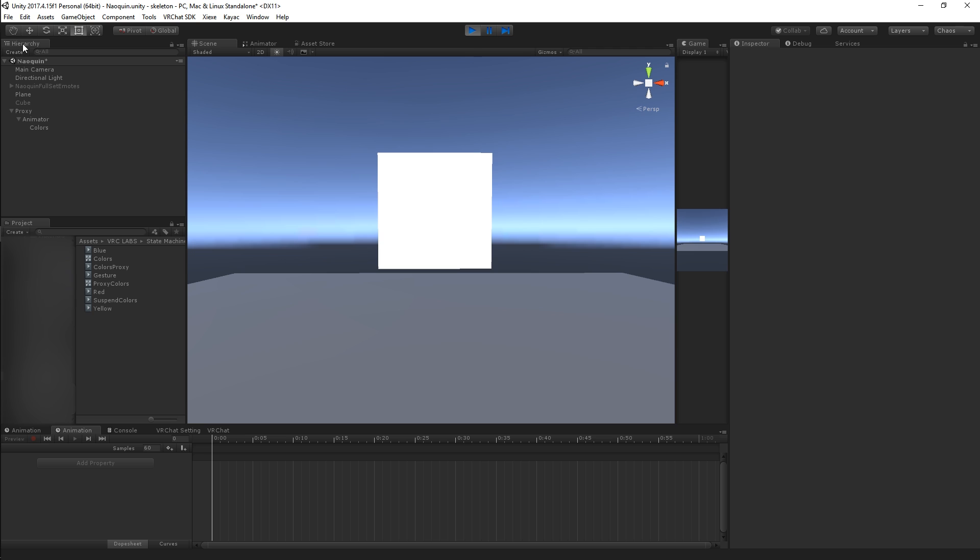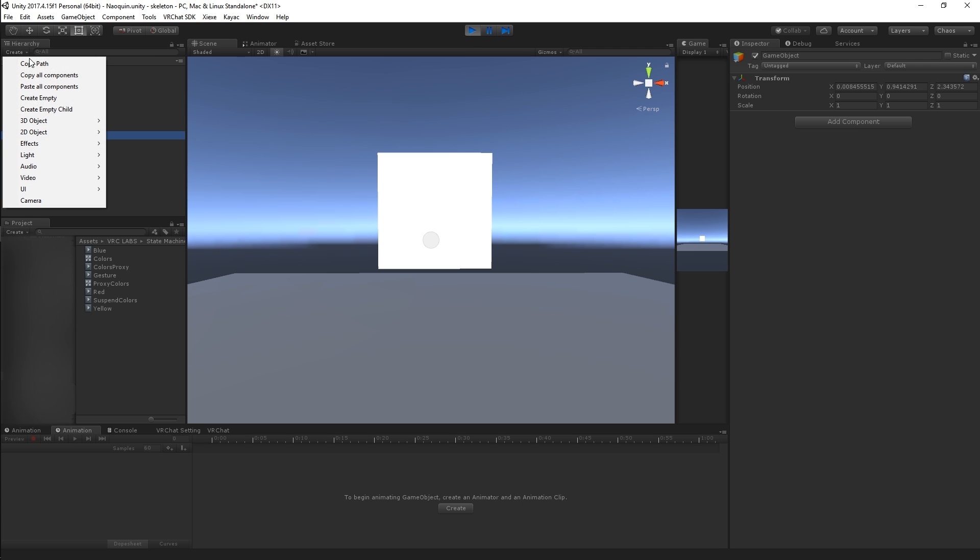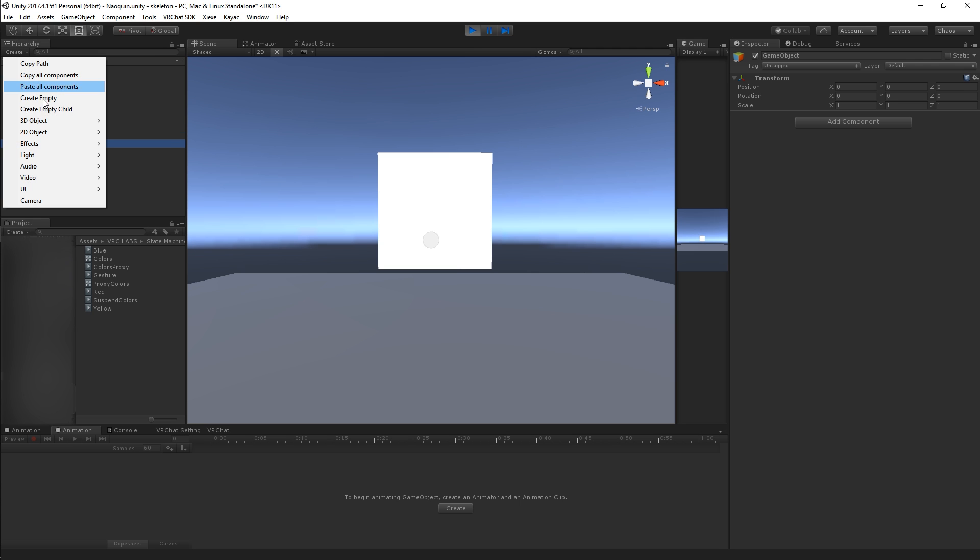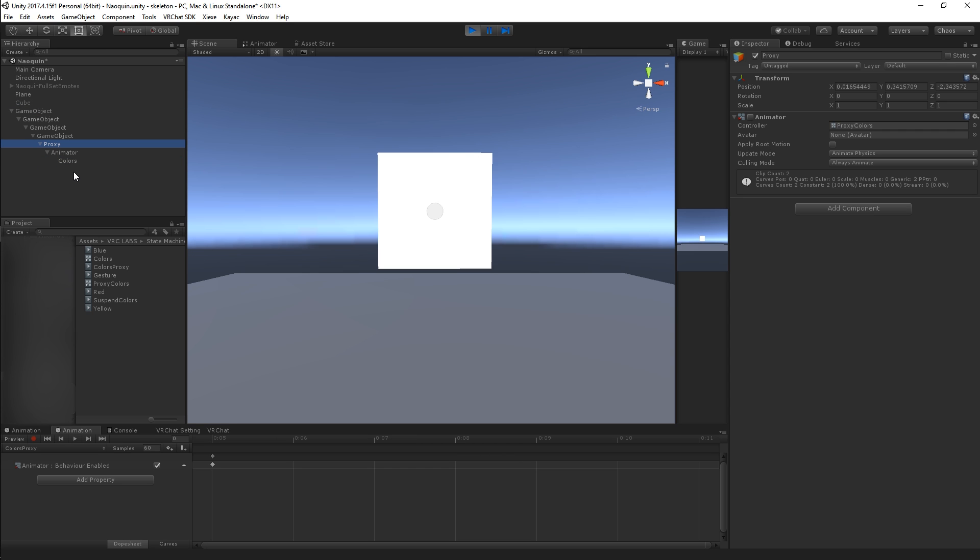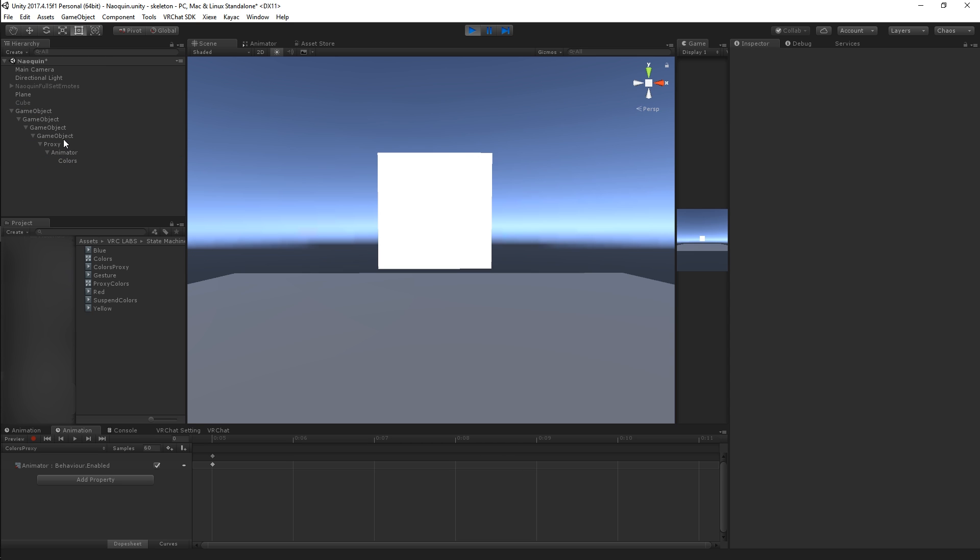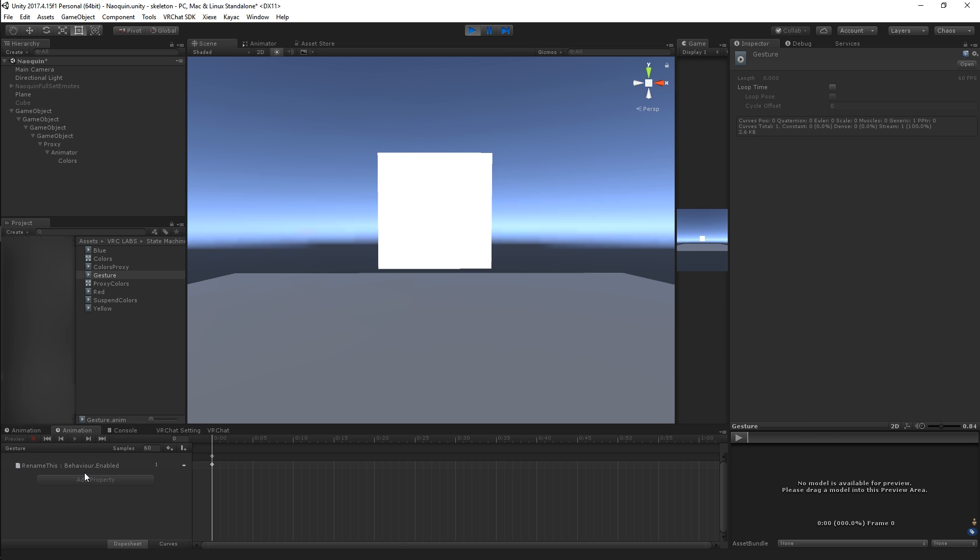And let's say we've got like a hierarchy of some kind. So I'm going to create a bunch of empty objects. Pretend this is the armature of your avatar and then you've got your stuff at the bottom of it. Right? So this is going to be your gesture.